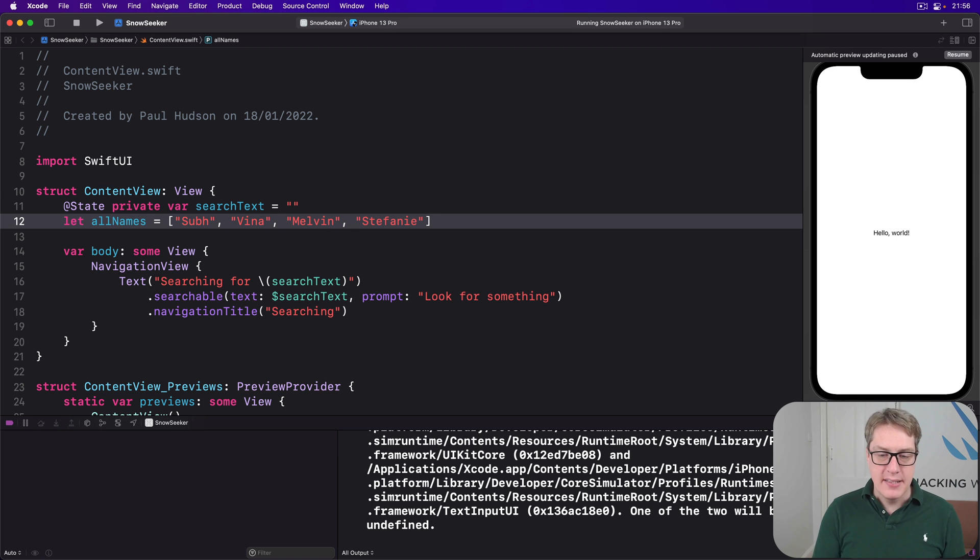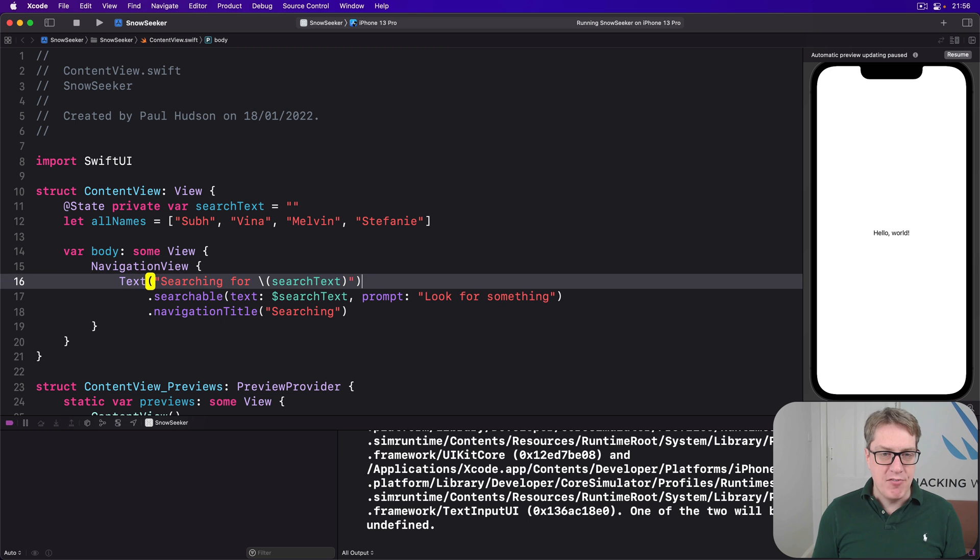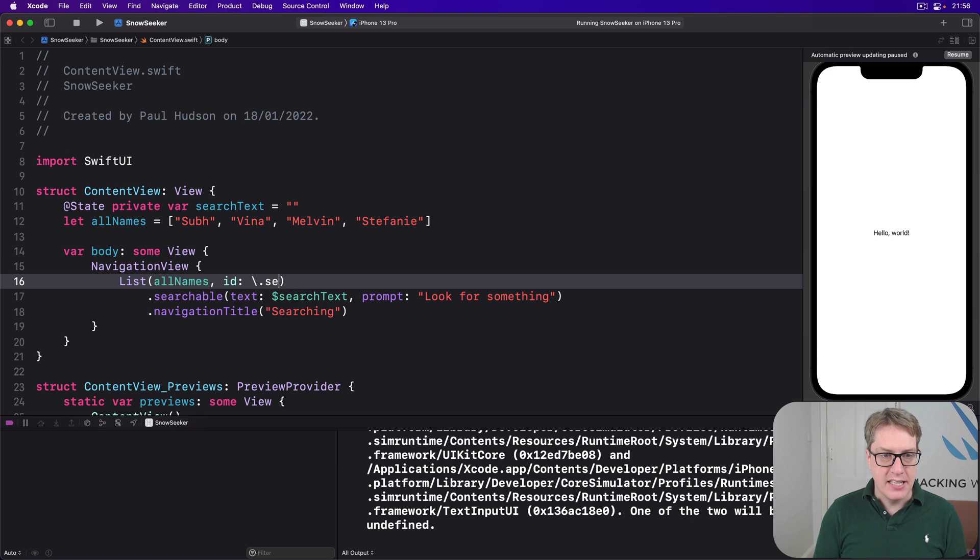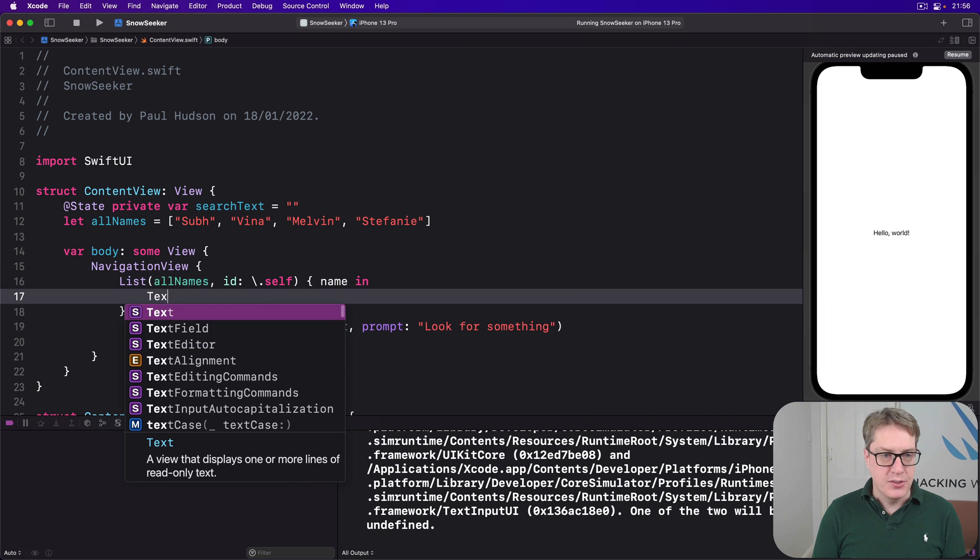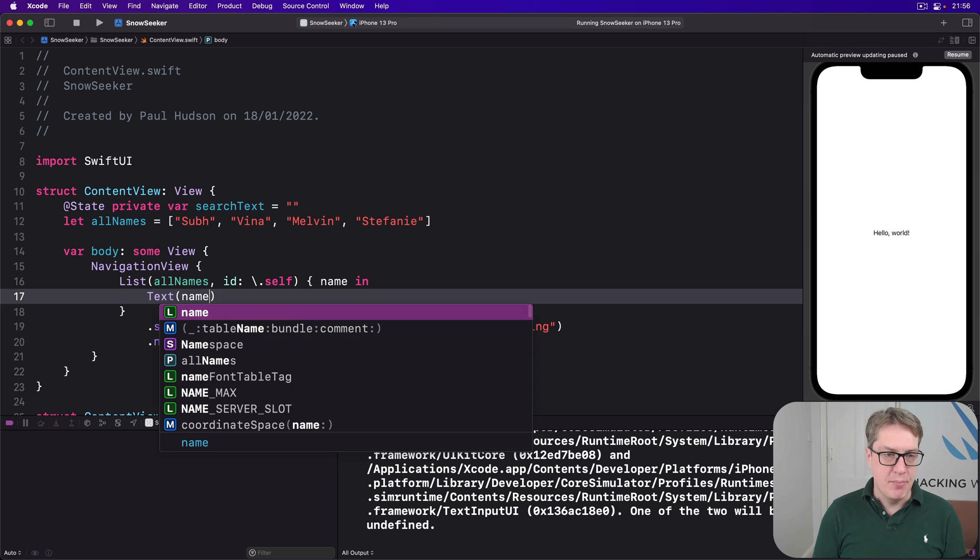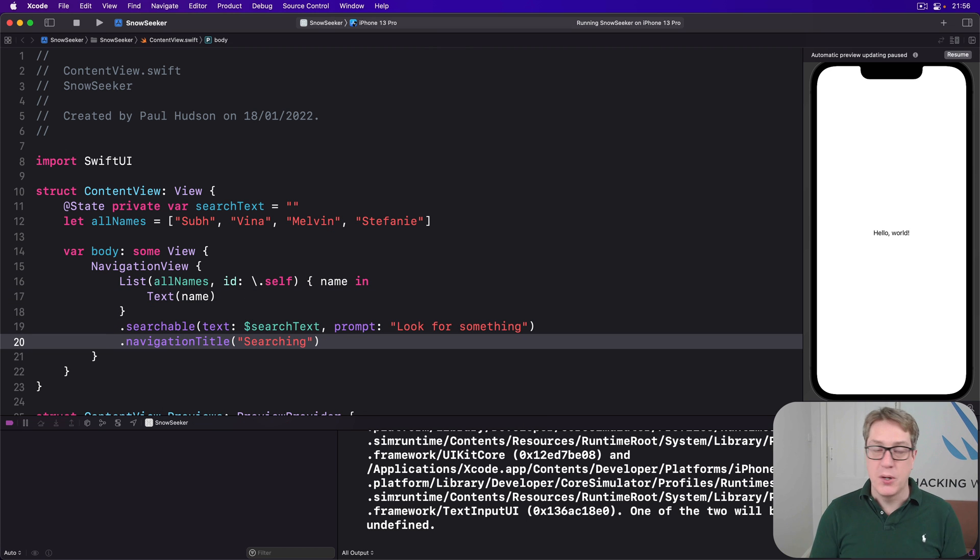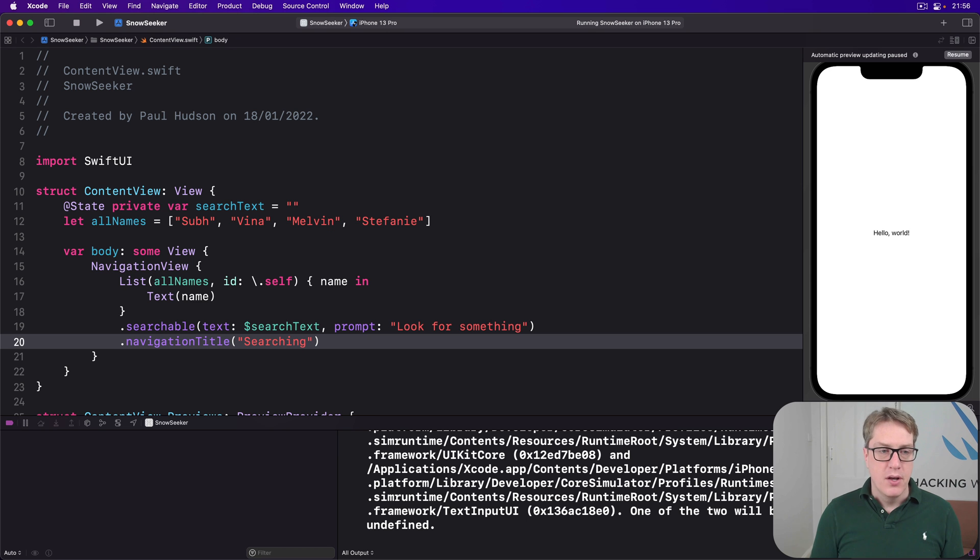And I want to filter that in a list as I type. Now normally I'd say something like, I want nav view here with a list of all names, ID of backslash.self, and then give me a name coming in, and then it'll do text name, for example. That works well for a simple list showing all the names, but I want this to filter in real time.